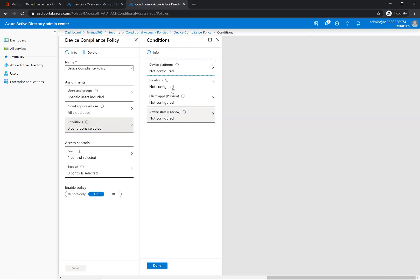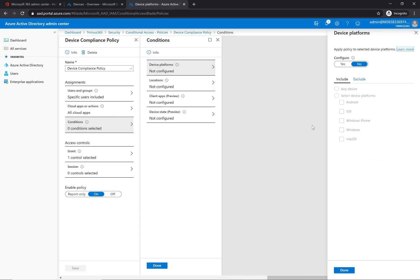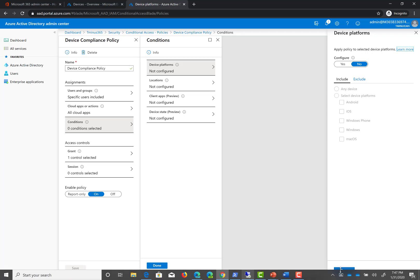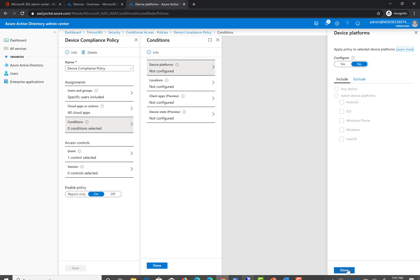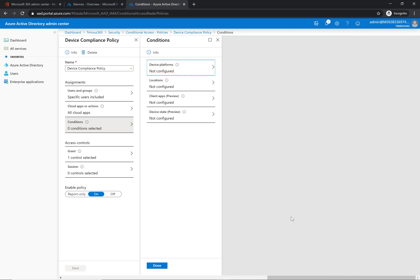So the conditions here, you can define this to specific device platforms. Maybe you don't want to apply this to iOS or Android devices, but you instead want to use an app protection policy, which is another video I'm creating. You could do that and just select Windows devices here. But by default, it's going to encompass every device. So they would have to try to enroll that to configure.